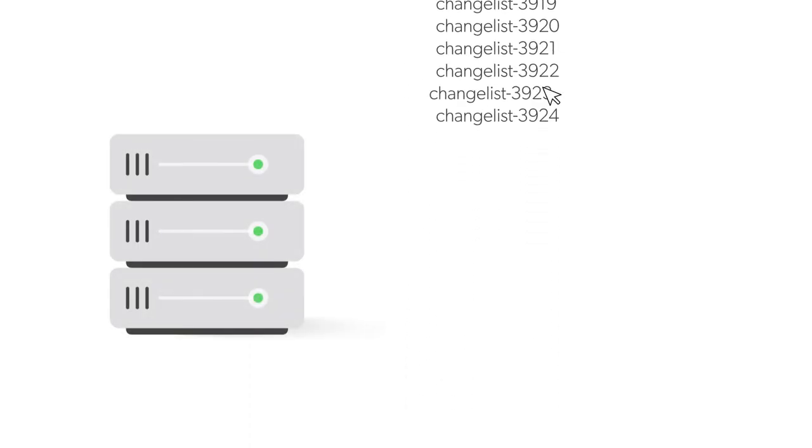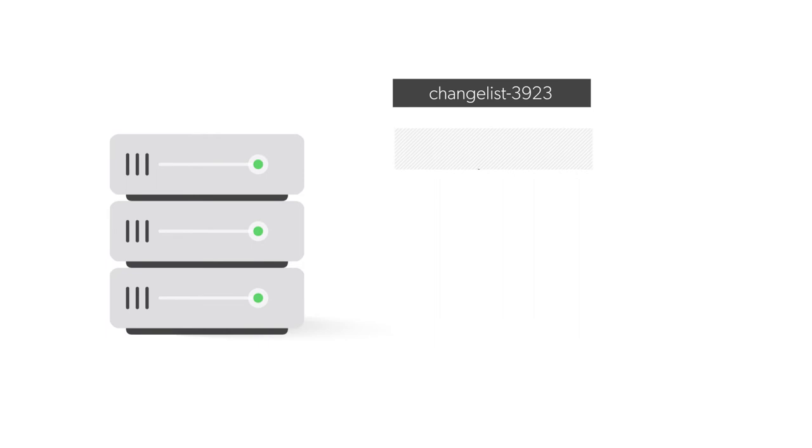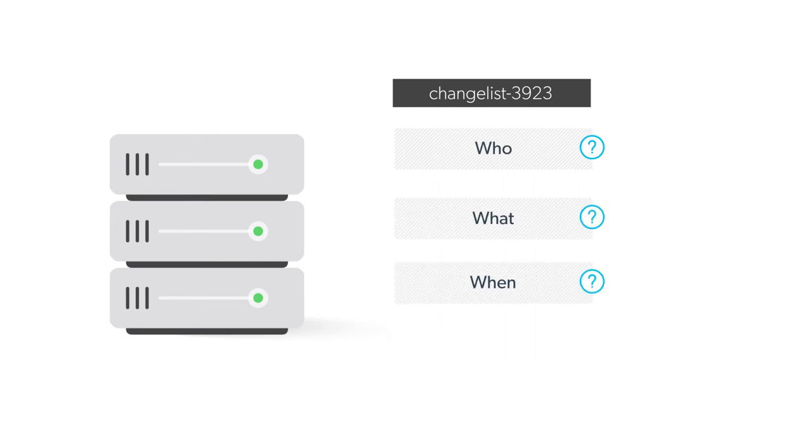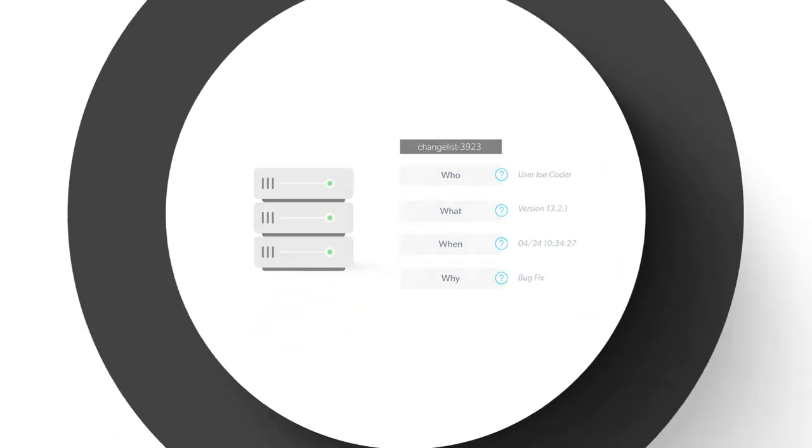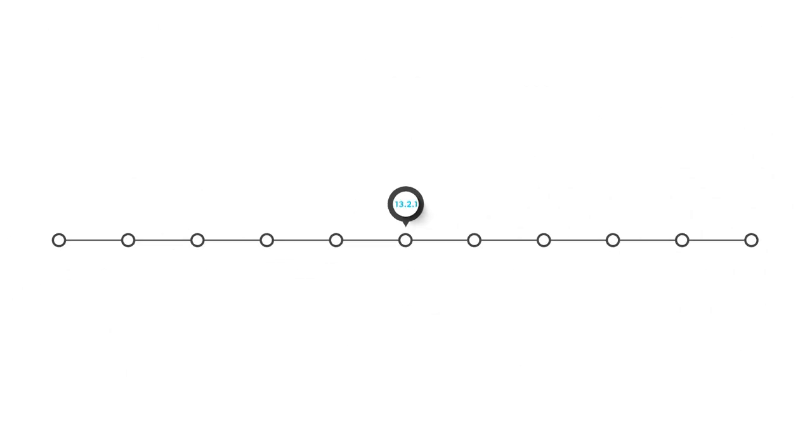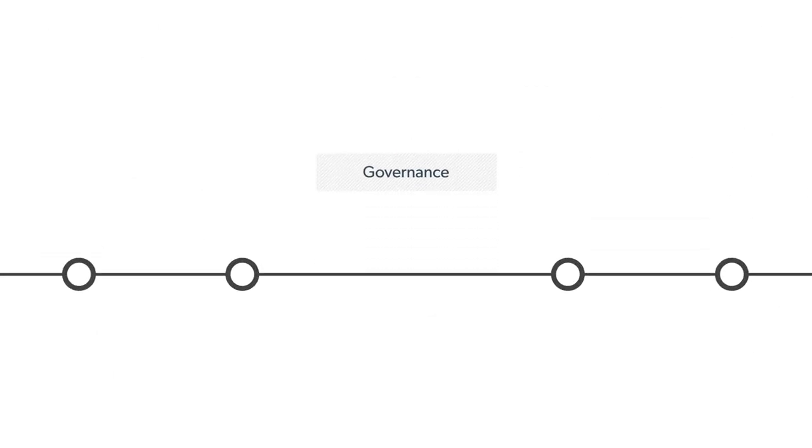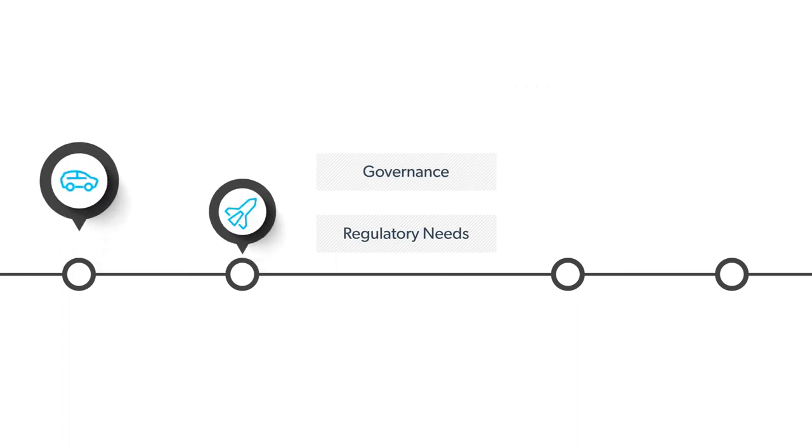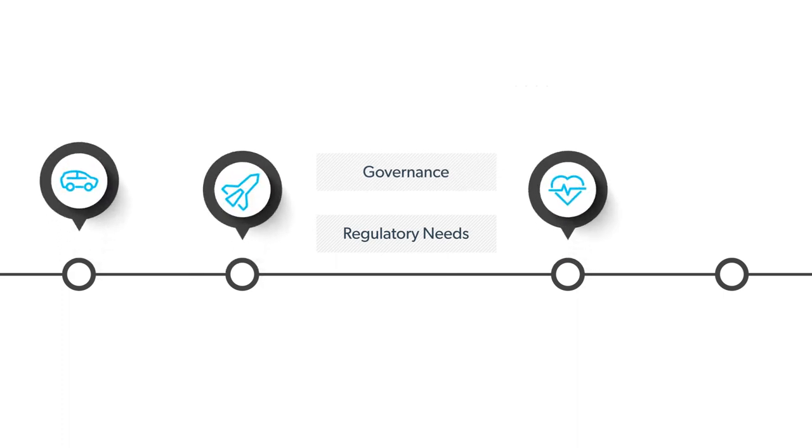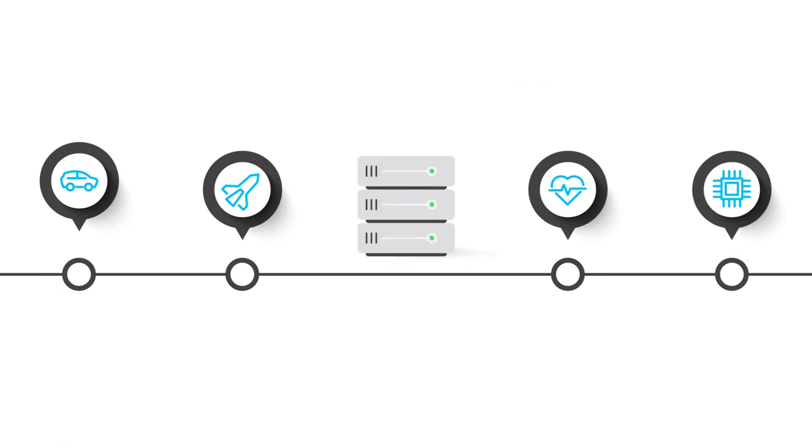Version control has the ability to capture detailed information and give you access to such history forever. If governance and regulatory needs are in the picture, such as for automotive, aerospace, medical device, and semiconductor companies, the right version control system can provide data to satisfy those needs.